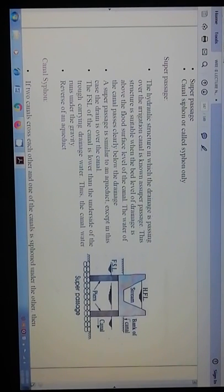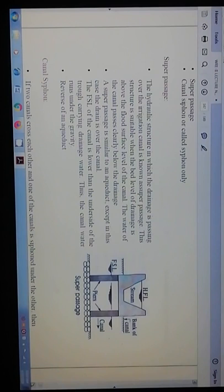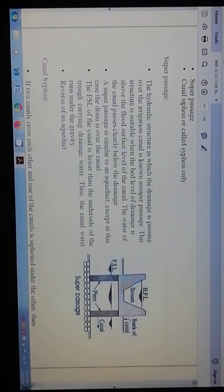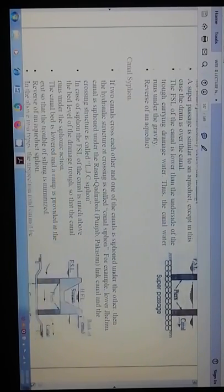Super passage is similar to an aqueduct except that in this case the drainage passes over the canal. The FSL of the canal is lower than the underside of the trough carrying drainage water, thus the canal water runs under gravity — it is the reverse of an aqueduct.